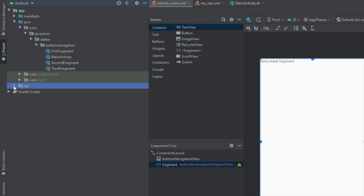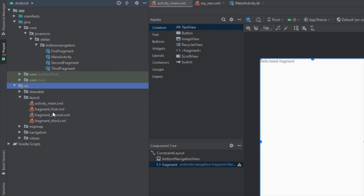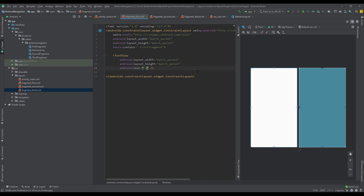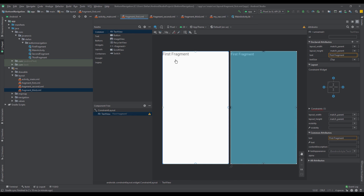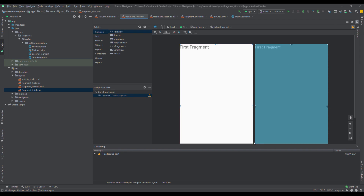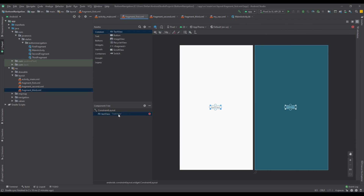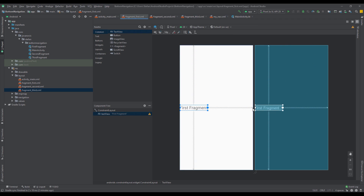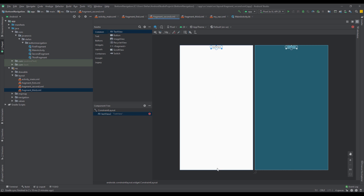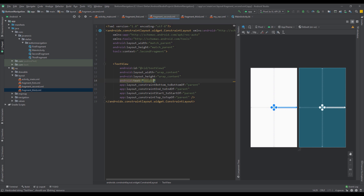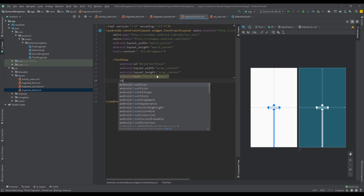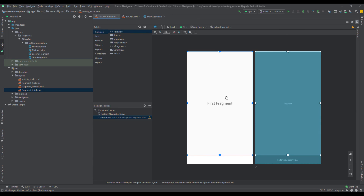Next we're going to customize the three layouts for our fragments: fragment_first layout, fragment_second layout, and fragment_third layout. We're going to have one text view centered on the screen in each of those three layouts. I'll change the text to First Fragment, Second Fragment, and Third Fragment so we can distinguish those three destinations, and set the text size as well on each layout.